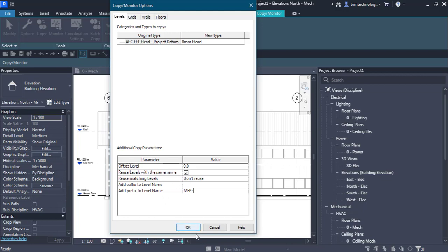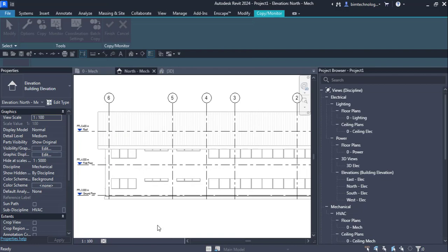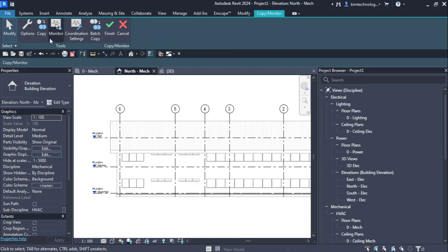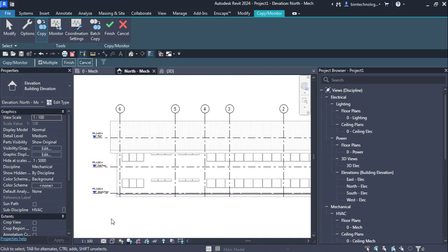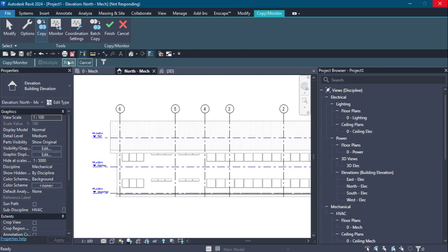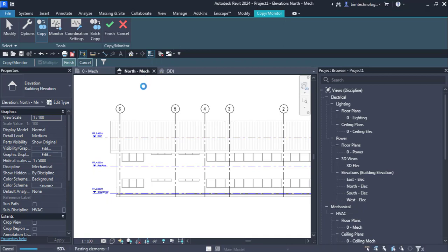So the new level copied from AEC FFL Head Project Datum will be named 'MEP-' followed by the level name, such as Ground Floor or First Floor. If I choose OK, Revit asks me to copy the levels. I have three levels to copy, so I choose the Copy option and then the Multiple option. I create a window selection over all of them and finish. This creates new levels copied from the architecture model and monitored with it, which takes a moment to complete.